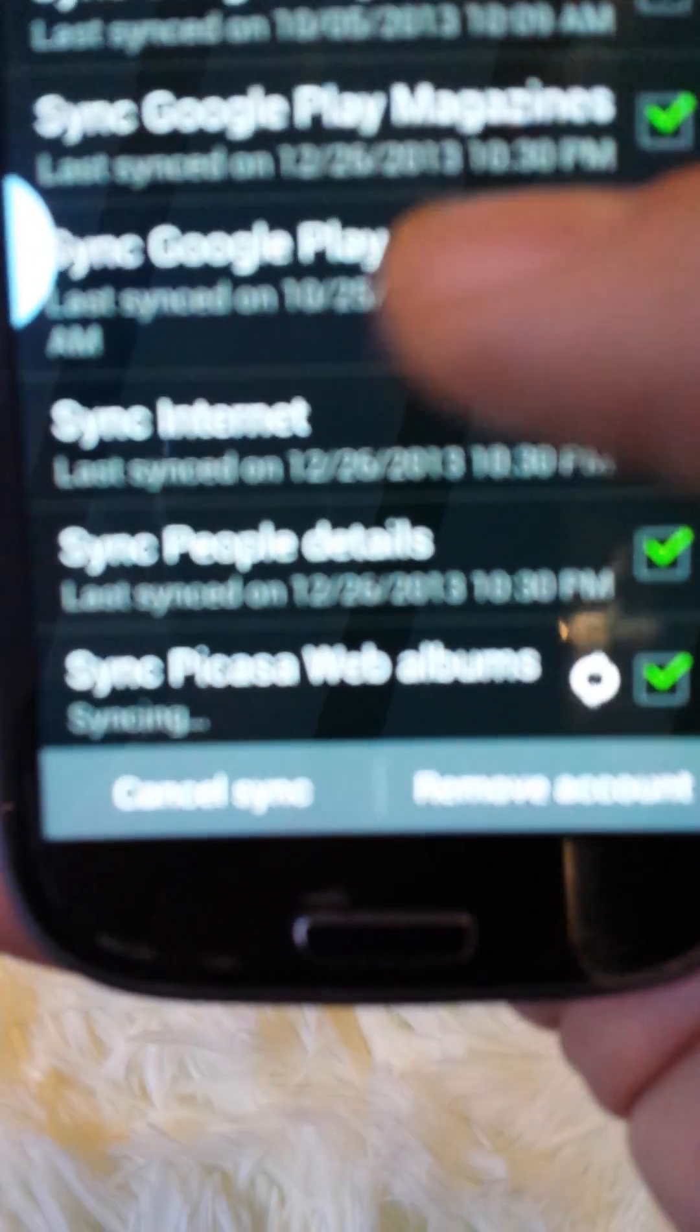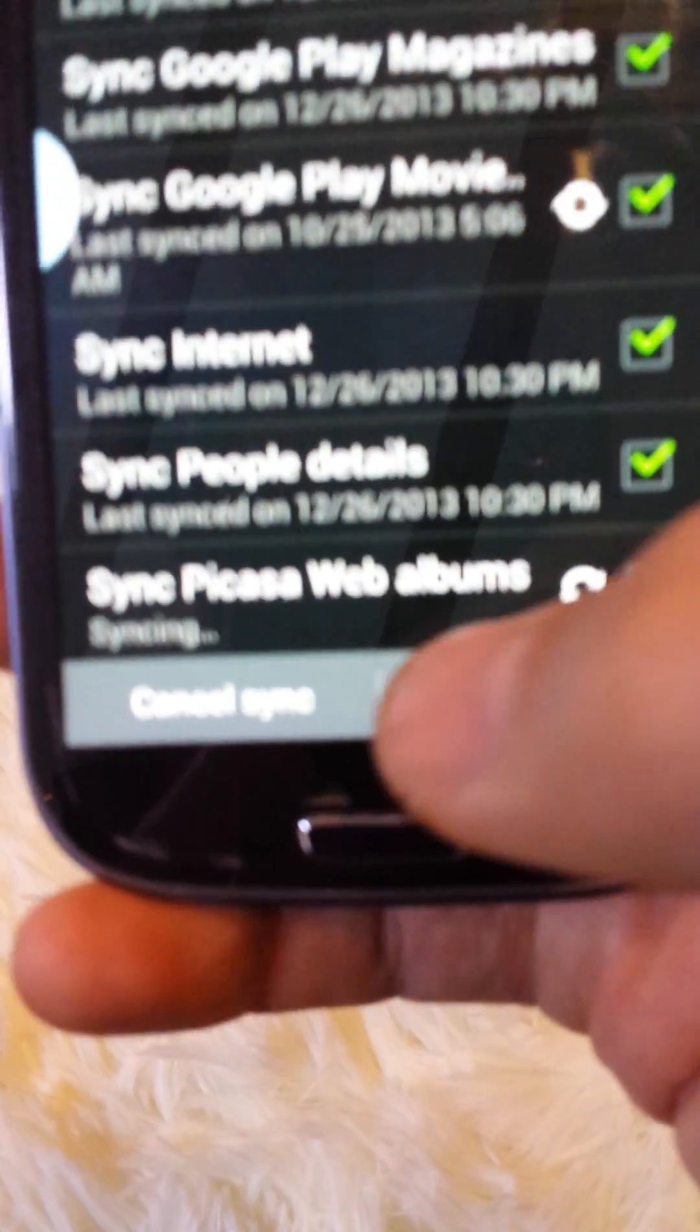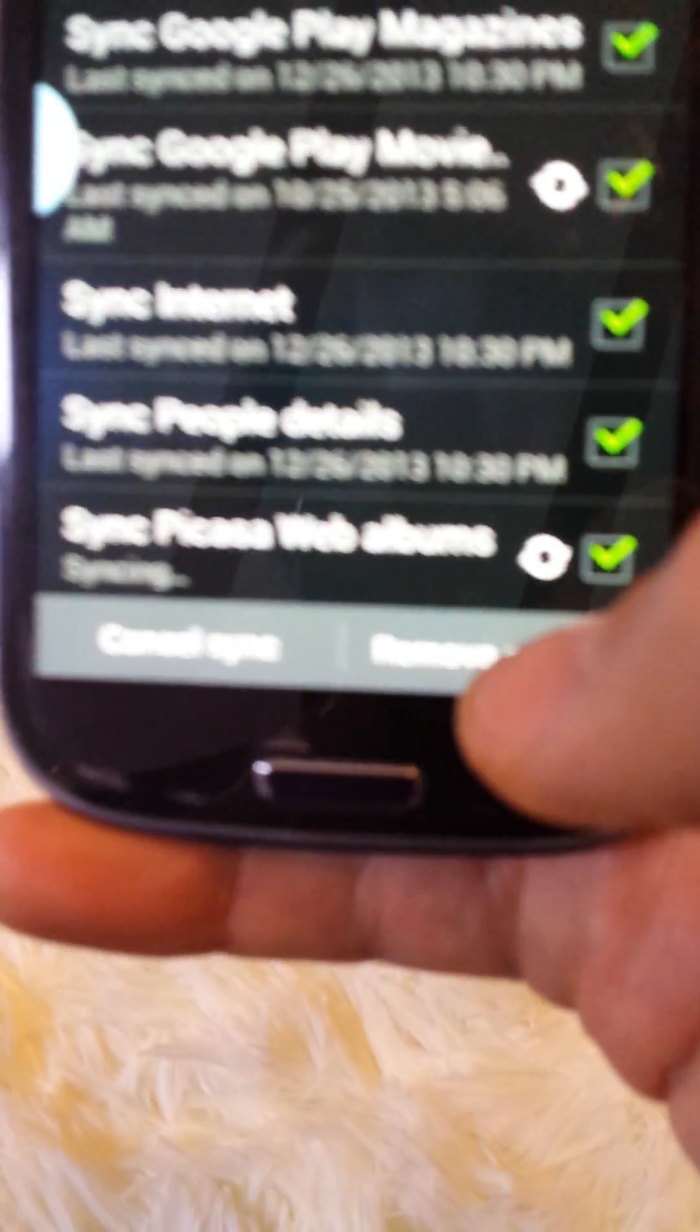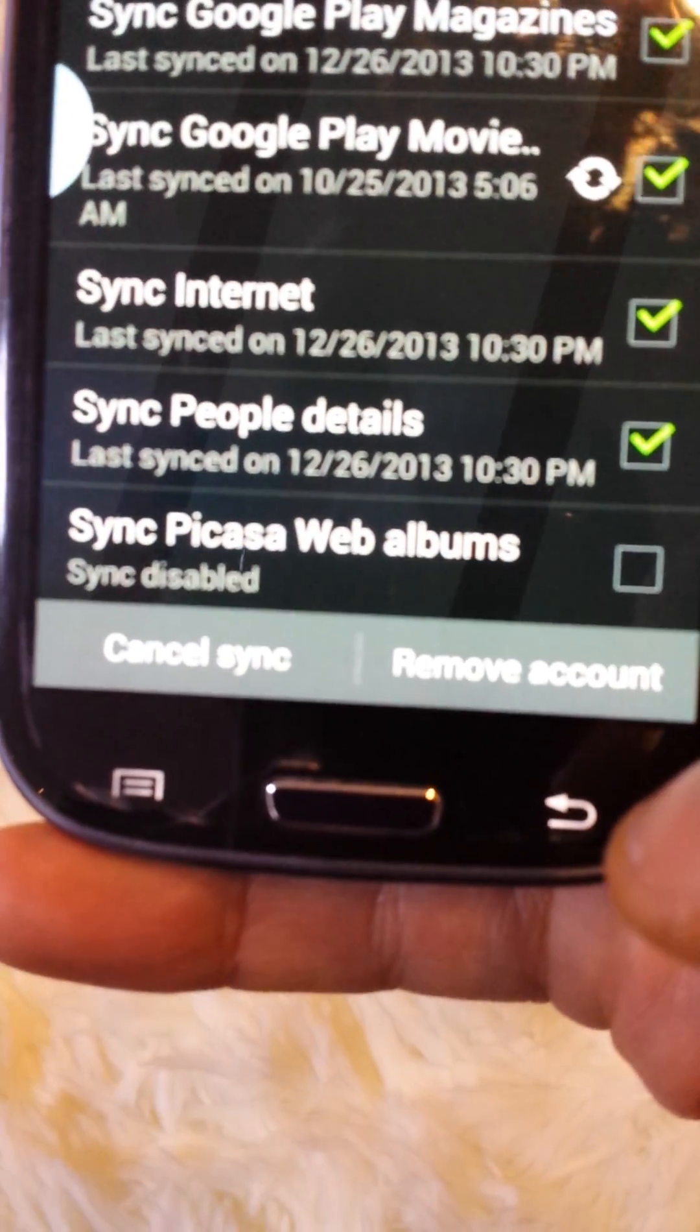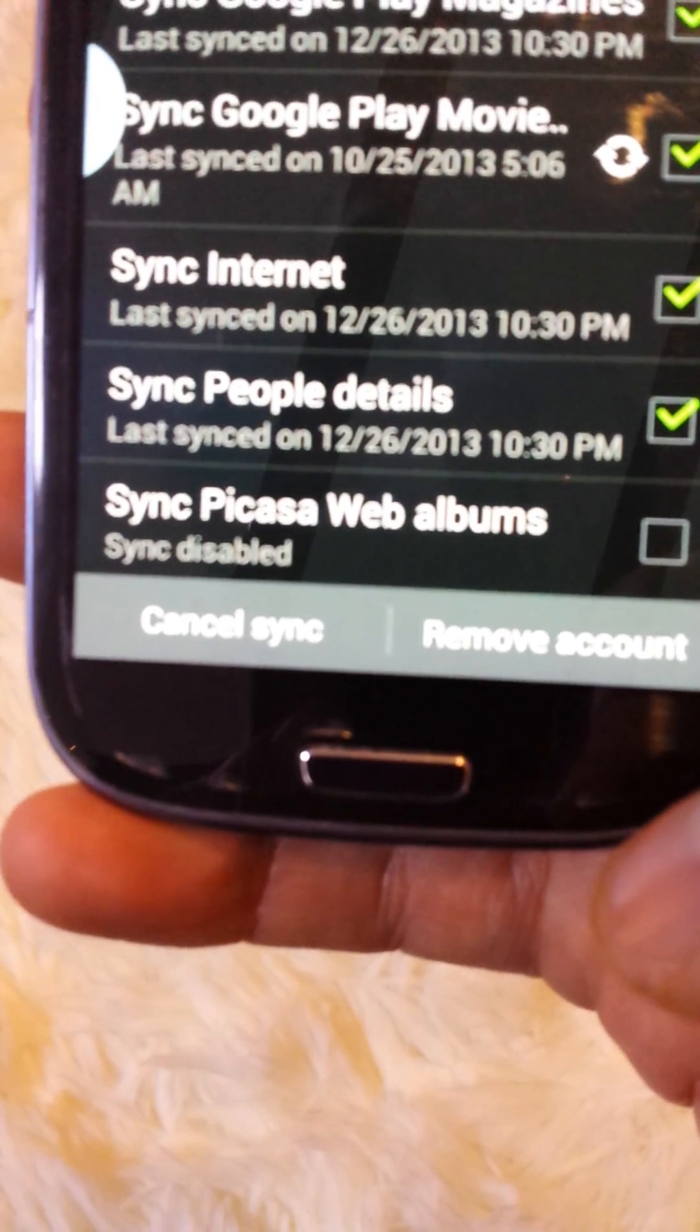And then once you get there, you'll see all these options here. And the last one, it says Sync Picasa Web Albums. What you do is uncheck that.